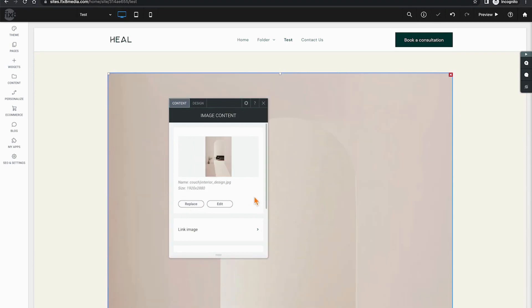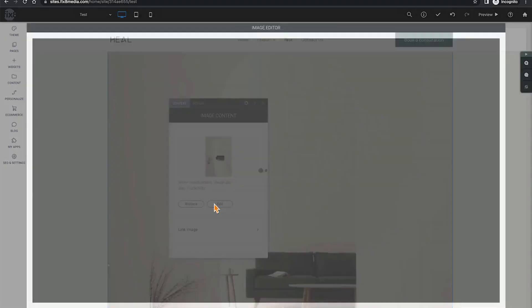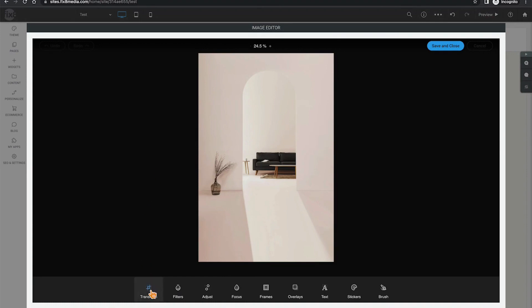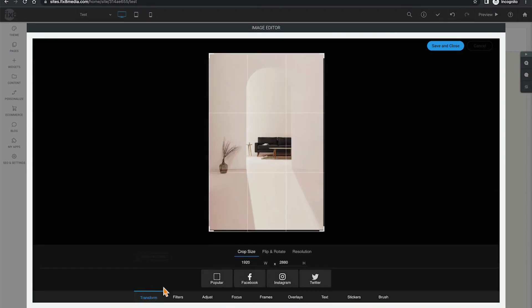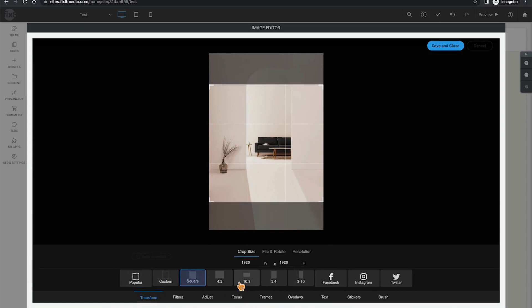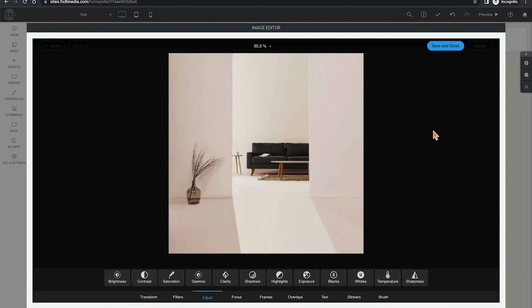It also allows us the opportunity to edit the image. Clicking on edit will load an inline editor in the Duda platform. There are many different options on how you can edit the image from transformation or cropping to adjusting the color, contrast, clarity and more. Once you've made the edits, simply hit save and close and it will place that edited image back on the website.